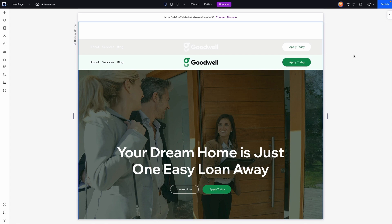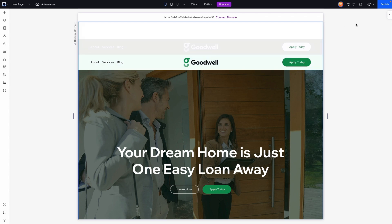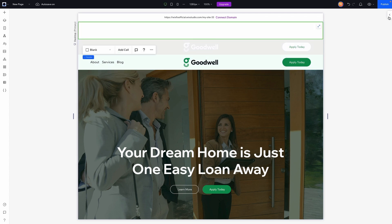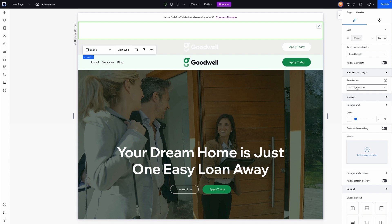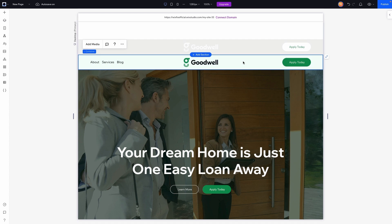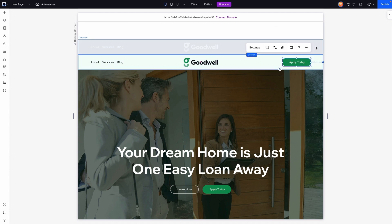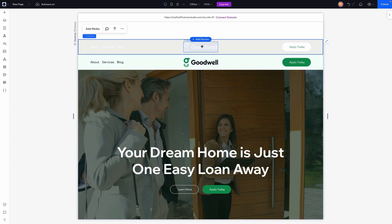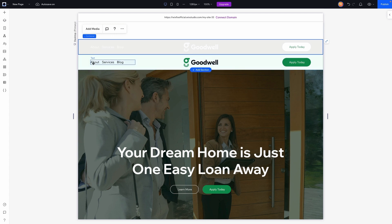What we're going to try to do is transition as the user scrolls from this header to this header. We're not going to be using the header settings to create a transition. Rather we're trying to transition the actual elements in the header — for example, from a white button with green text to a green button with white text, and from a white logo to a logo with green and black text, and from a white text menu to a black text menu.